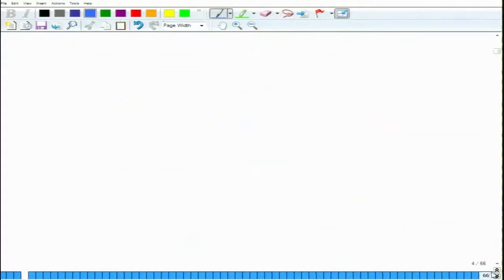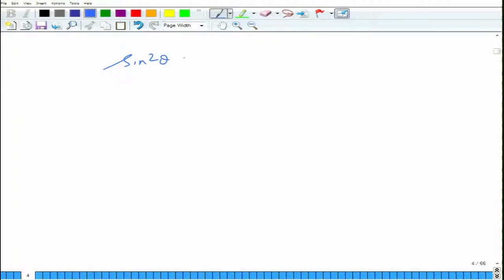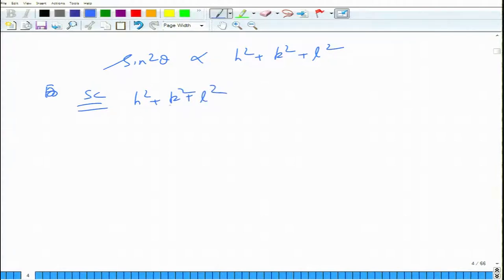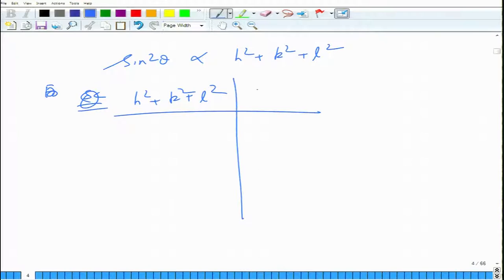We also did a simple analysis where we took a table of Bragg angles, converted them into sine squared thetas. Since sine squared theta is proportional to h squared plus k squared plus L squared, and h squared plus k squared plus L squared must be an integer, we converted the sine squared thetas into integers and matched them to the sequence for simple cubic, BCC, or FCC.